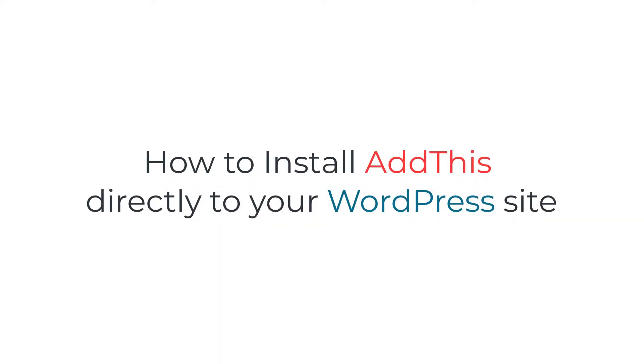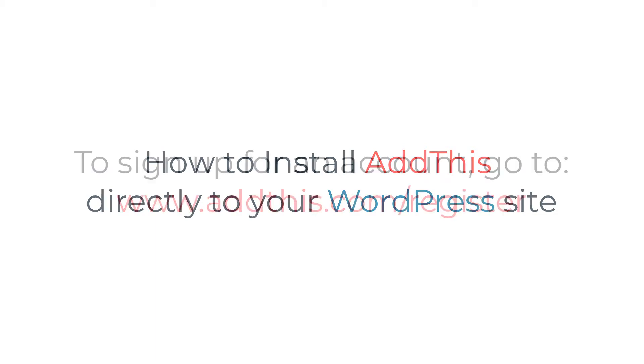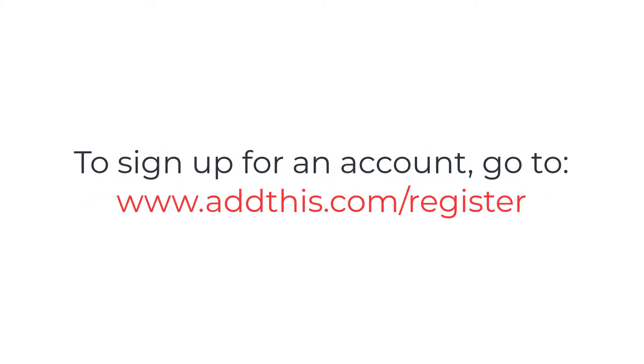Next, I'm going to show you how to install AddThis directly into your WordPress site without using our plugin. First, if you haven't already,